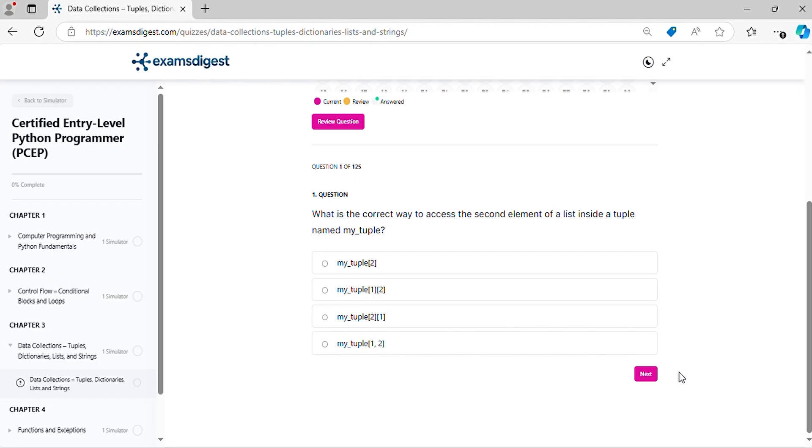Question 1. What is the correct way to access the second element of a list inside a tuple named my_tuple?